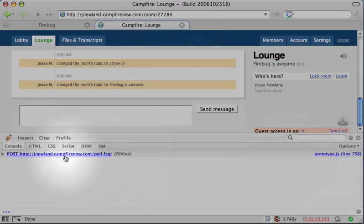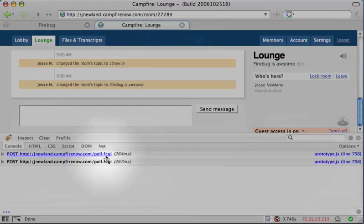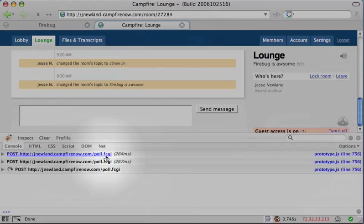You'll see that every couple seconds, an Ajax request is made to poll.fcgi to see if there are any new messages.